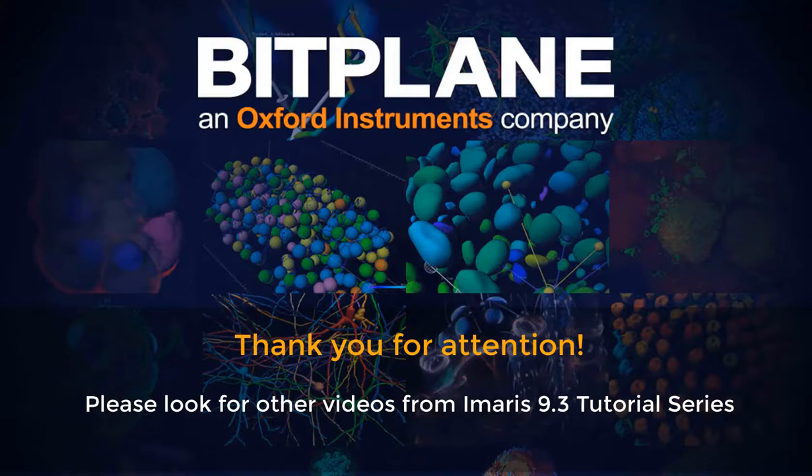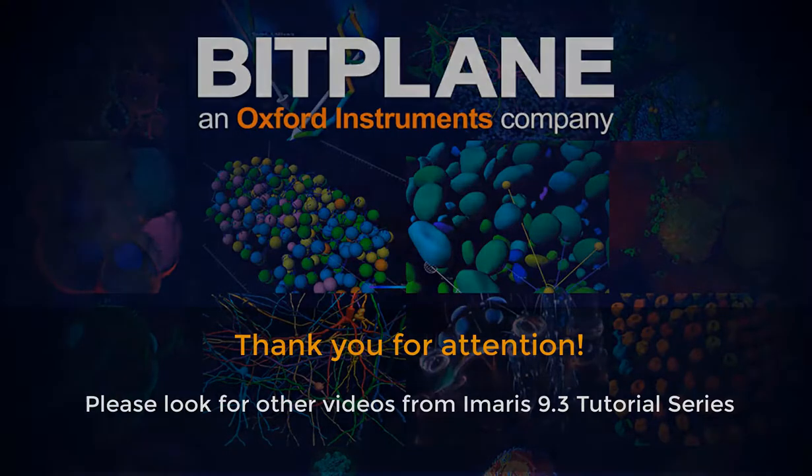Thank you for your attention. Please look for other videos from Imaris 9.3 tutorial series.